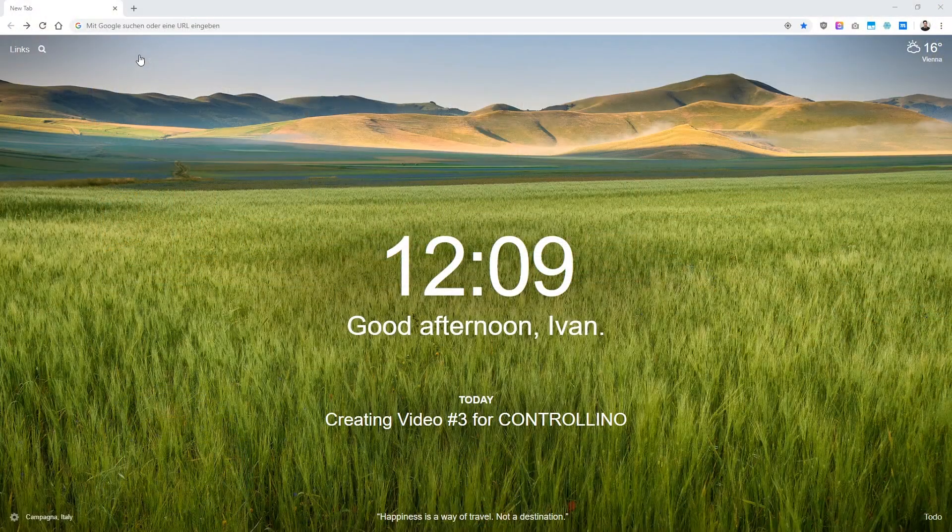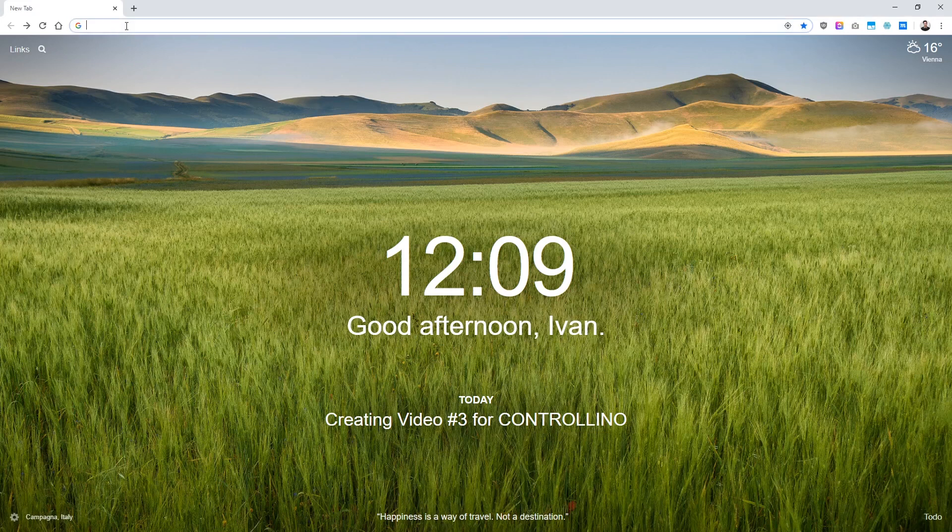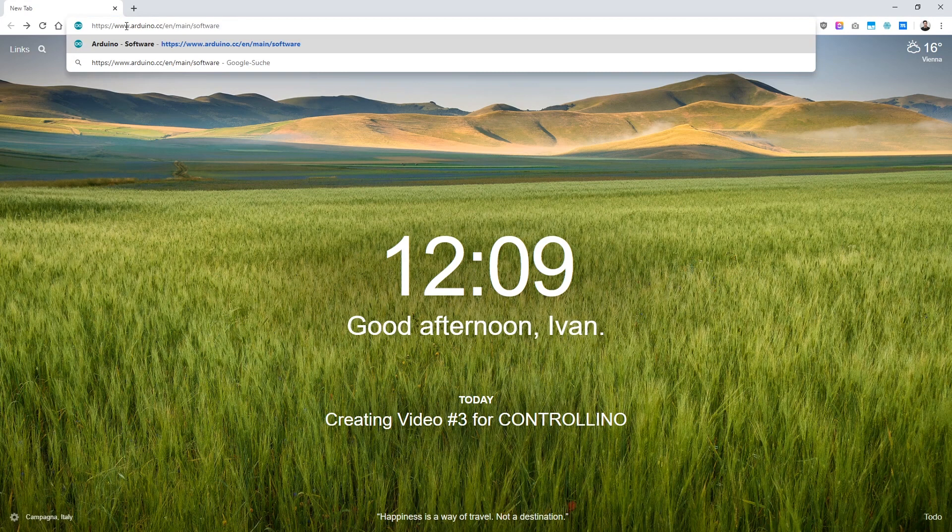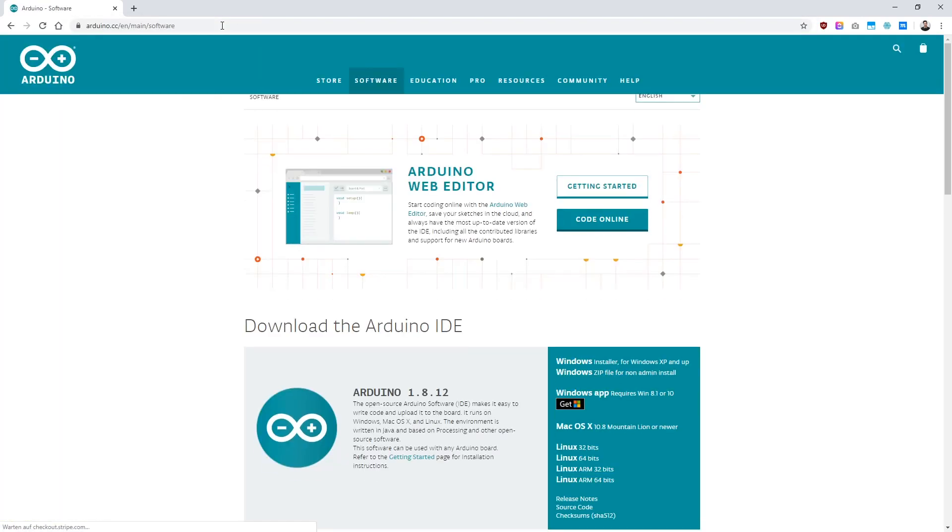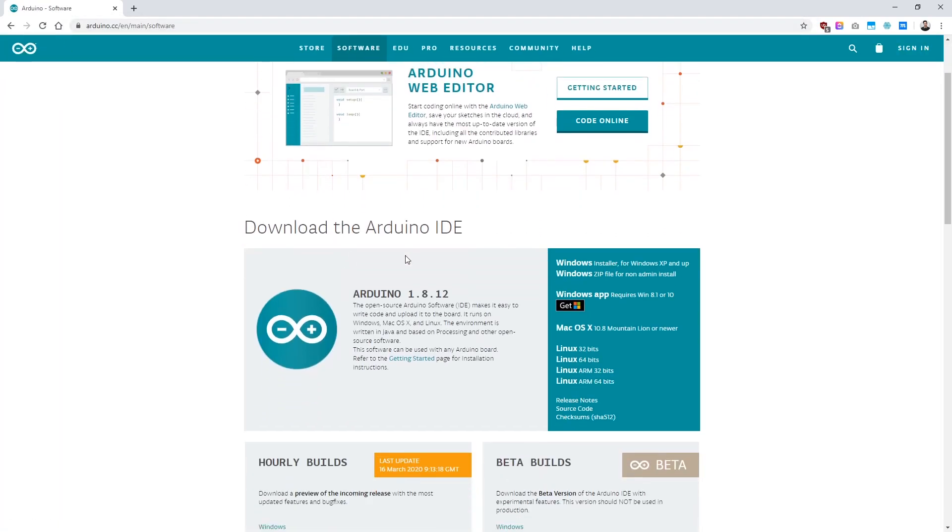First of all, we need to download the Arduino IDE. I'll put the link into the description. Just go to the website and choose Windows or your desired operating system.